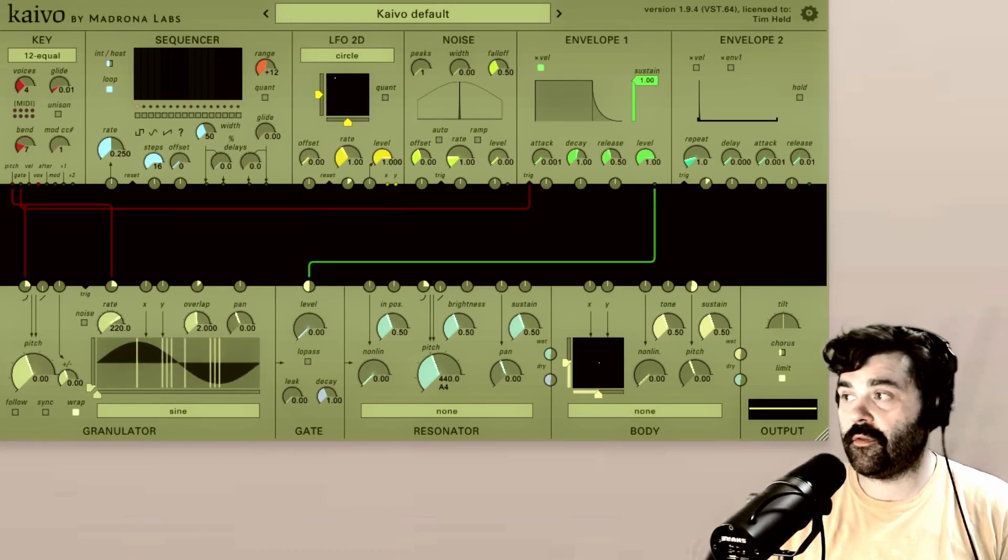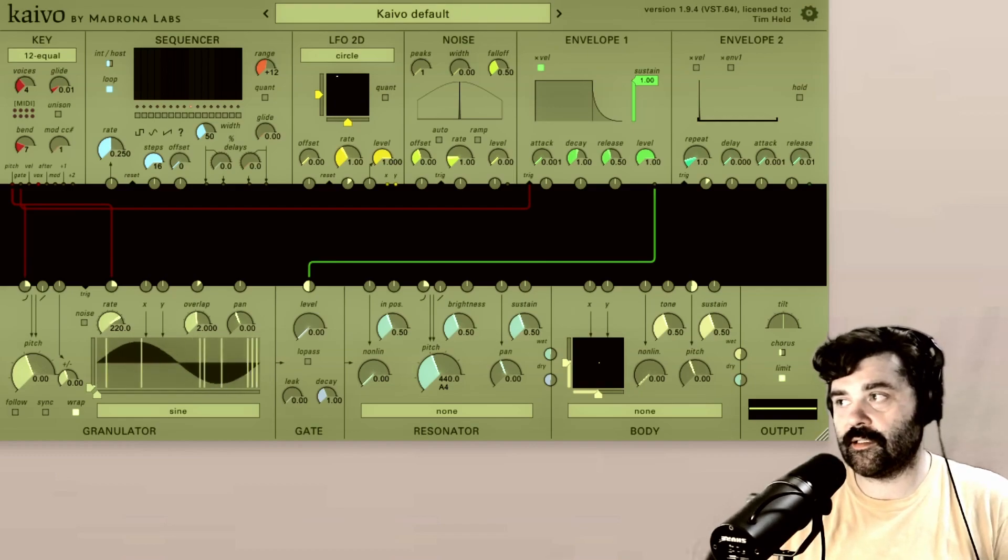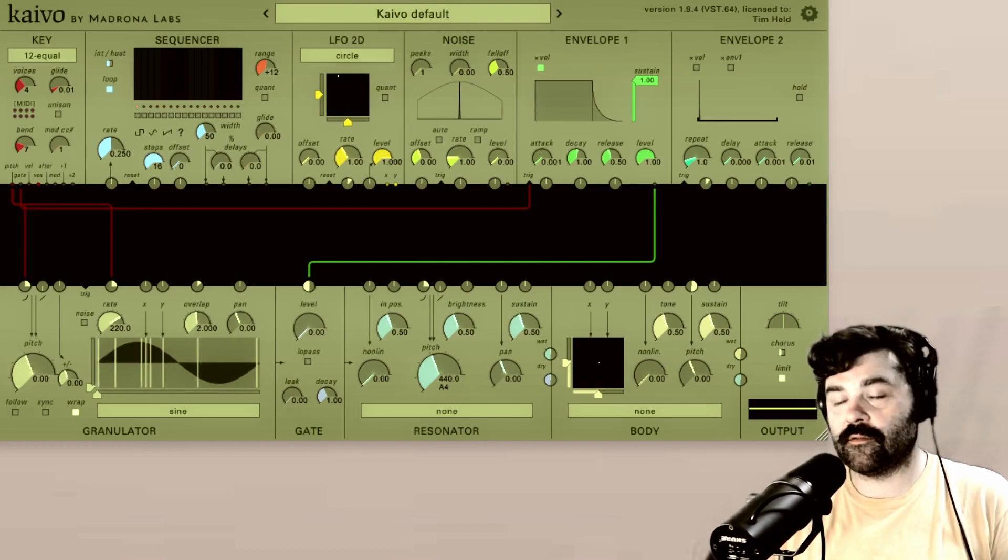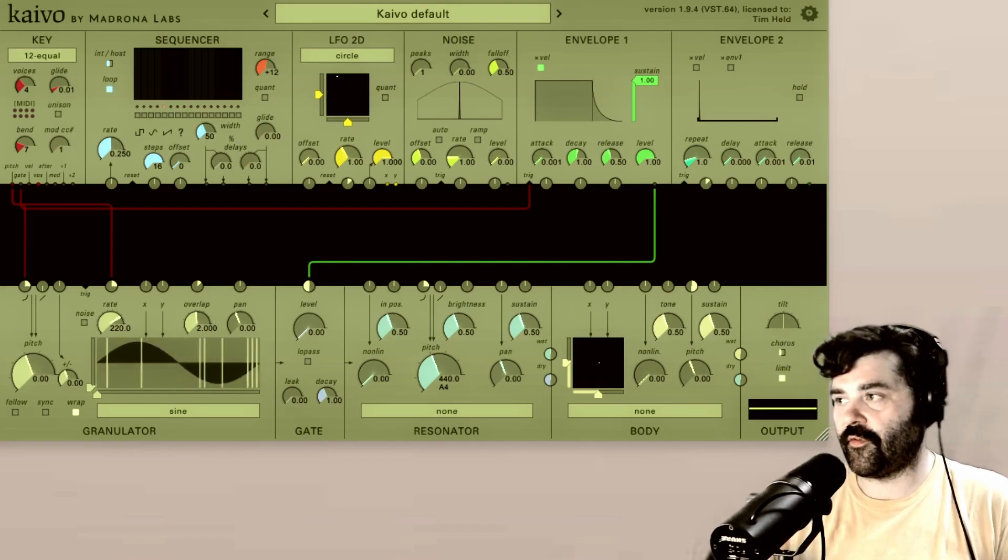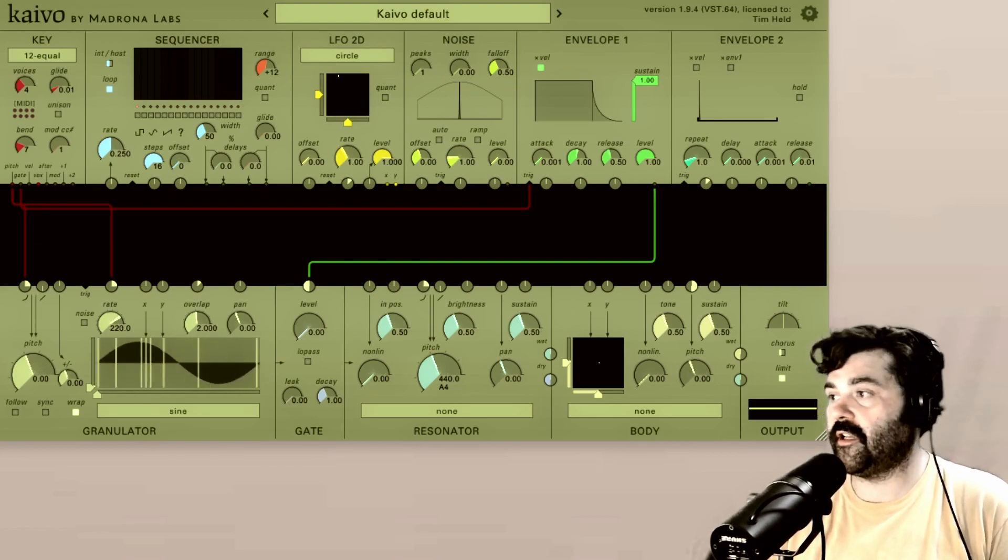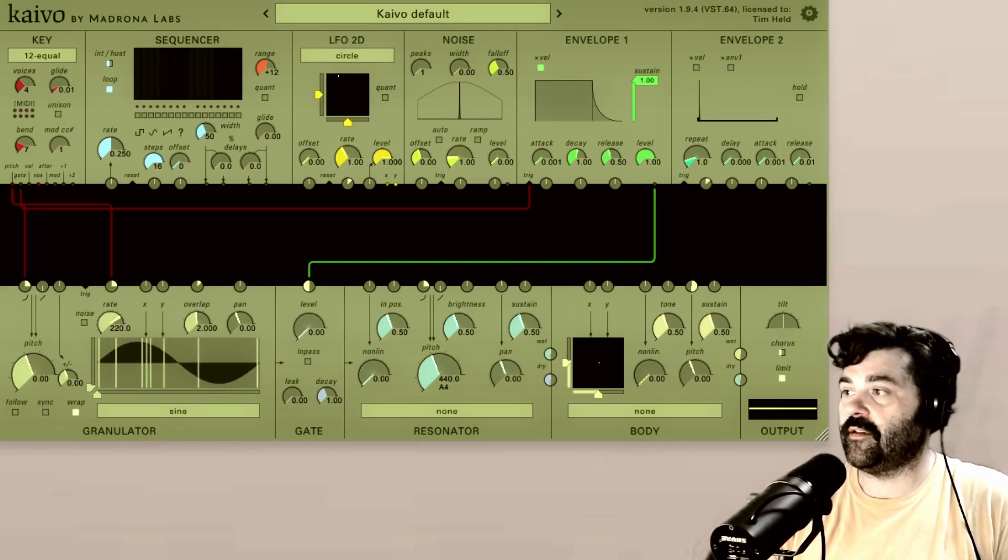And here's a fun tip. Both audio and modulation sources are the same type of signals, just at different frequencies. So you can use audio as a modulation source.